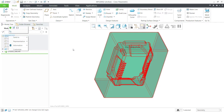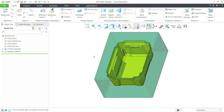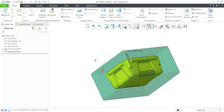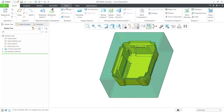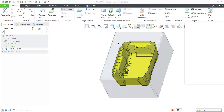Click on Active Work. I've created my reference model and it'll take the workpiece. Now I will assign the shrinkage — click on Shrinkage, then Shrinkage by Scale.